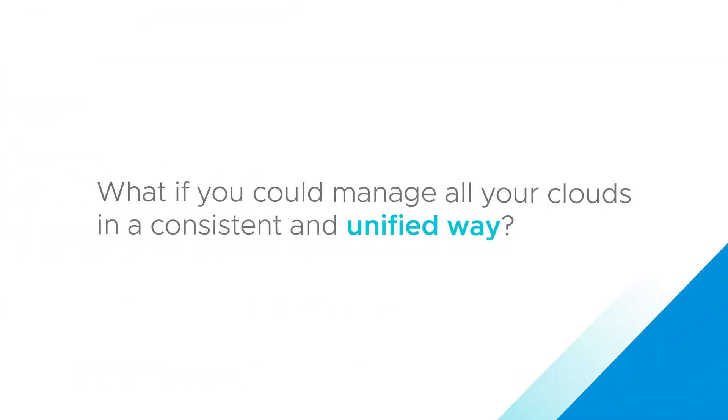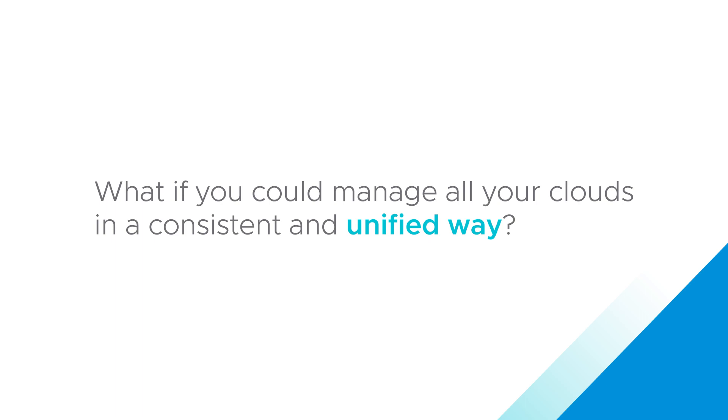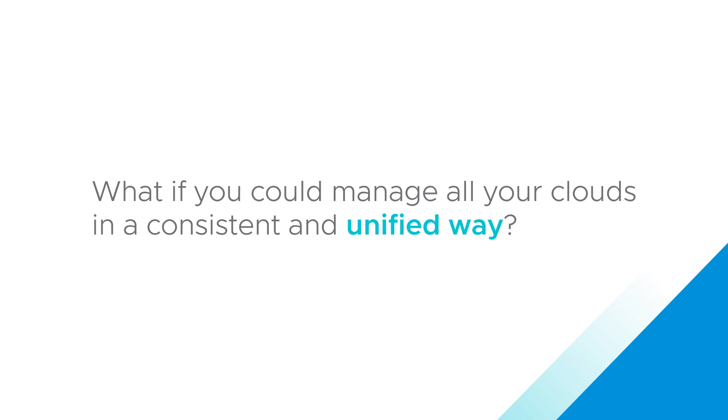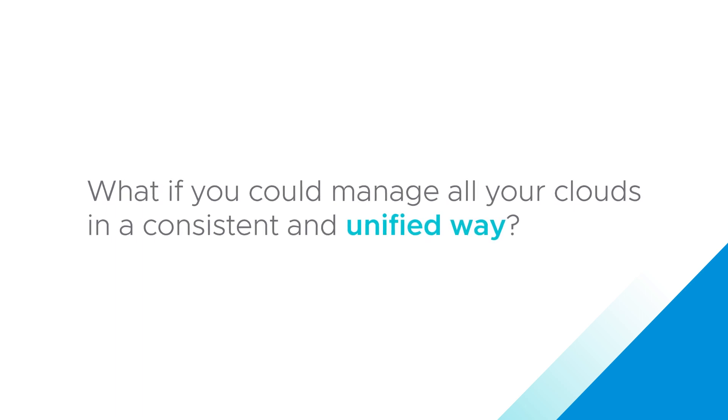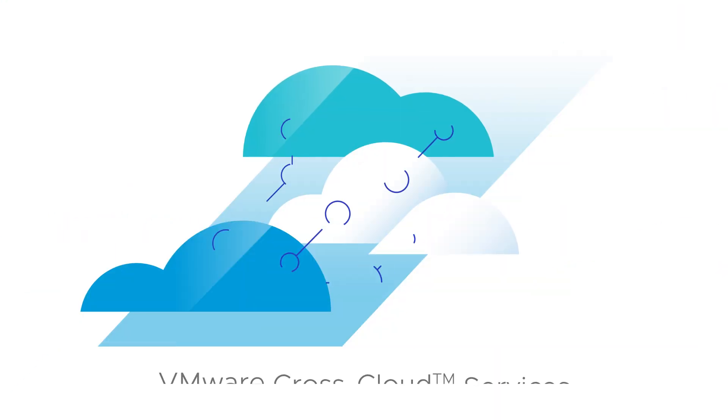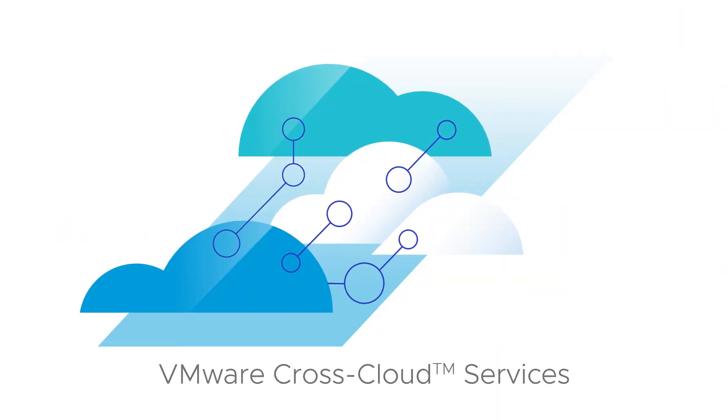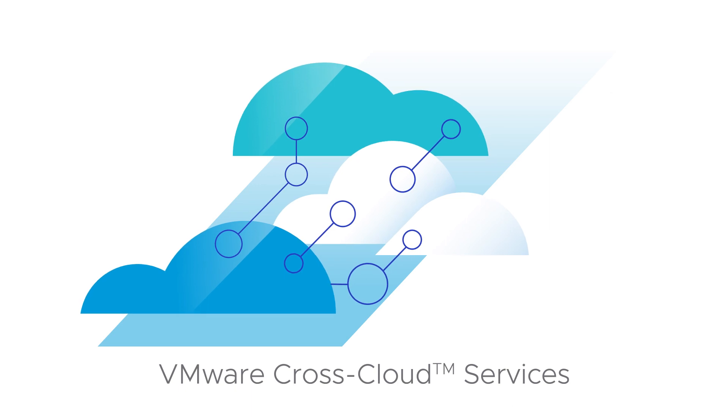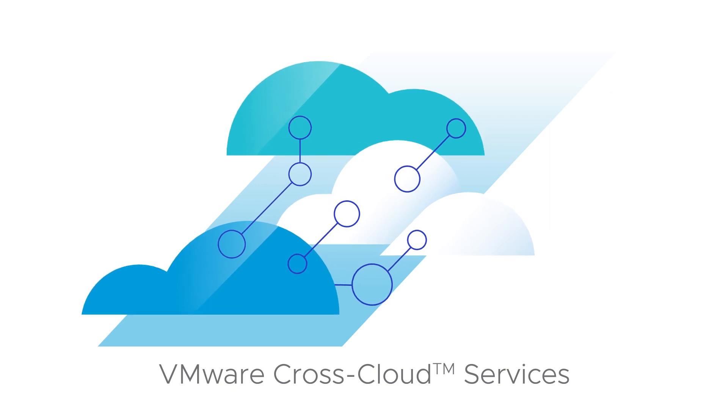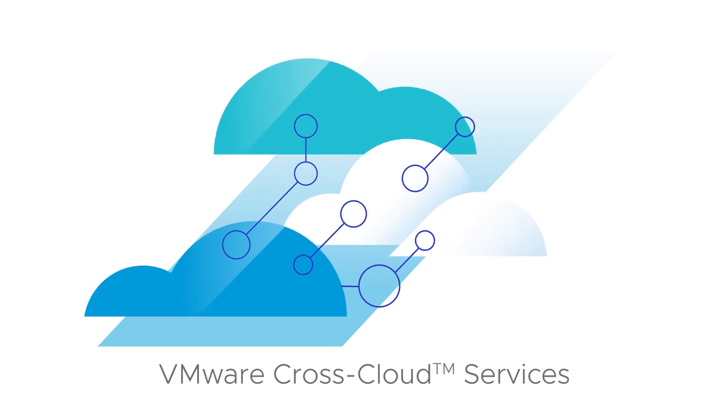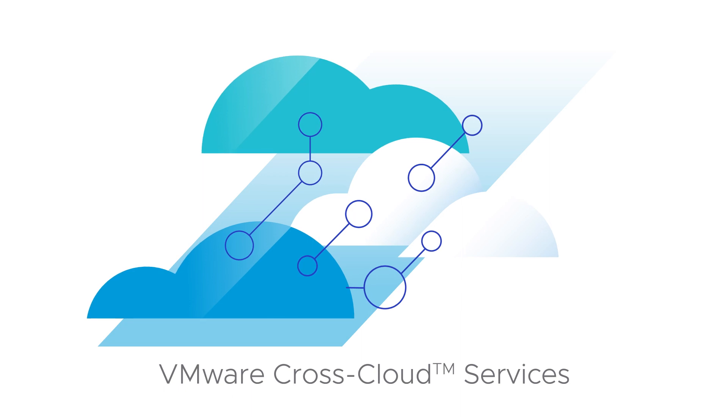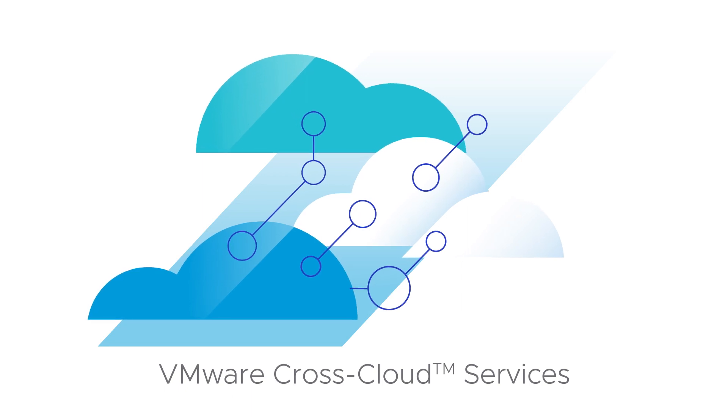What if you could manage all your clouds in a consistent and unified way? Now you can with VMware Cross Cloud Services. Lay the groundwork for successful multi-cloud adoption and a smarter way to cloud.